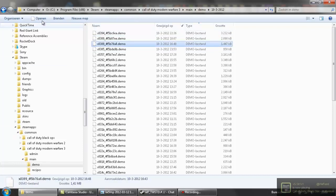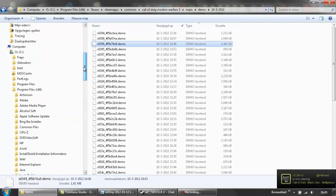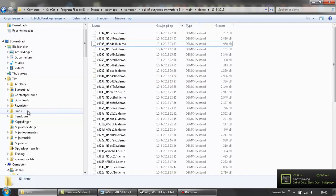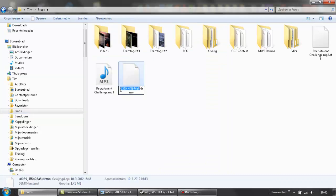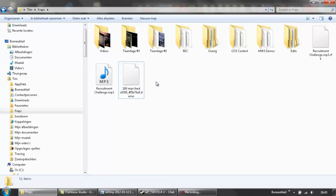And well I'm just going to save it, I'm going to drag it to the map I like to save it, so here, and I can rename it if I like to 100 man feed. But I gotta make sure that this stays the same, don't get it away because else it won't work anymore.